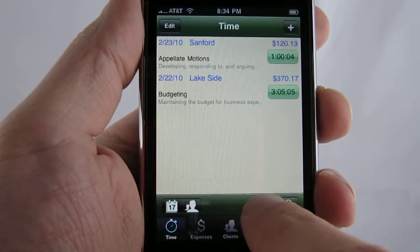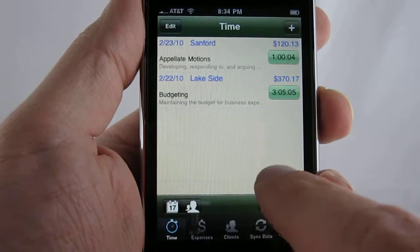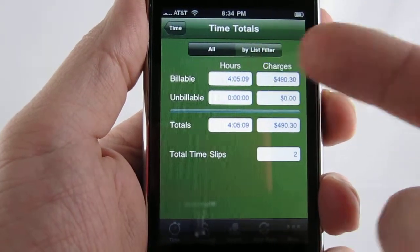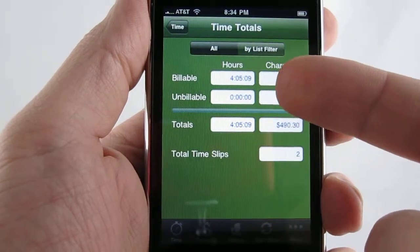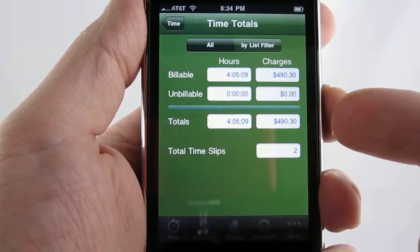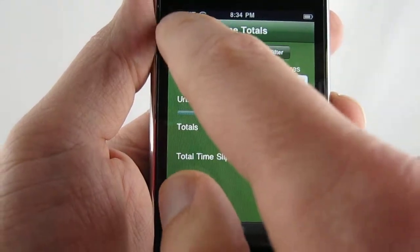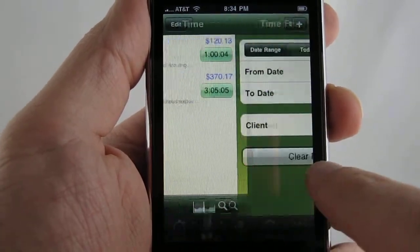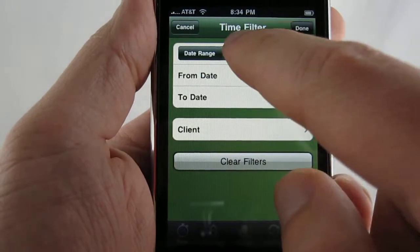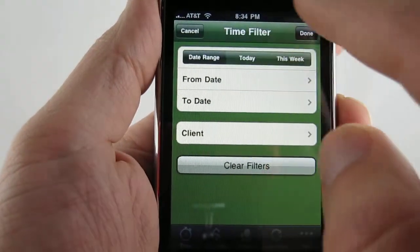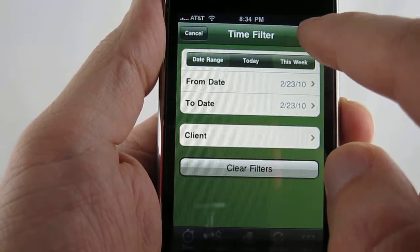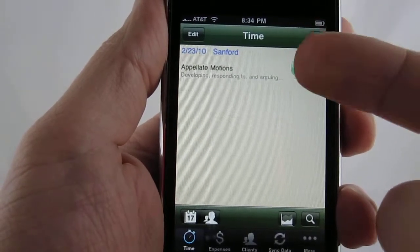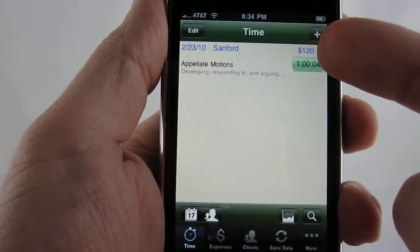The other items you have are the ability to see how many hours you've spent — both billable and unbillable — charges, and how many slips you've entered. You also have the ability to filter. If I only want today's entries, I can select today, click done, and you can see just the time entry entered today is on the list.